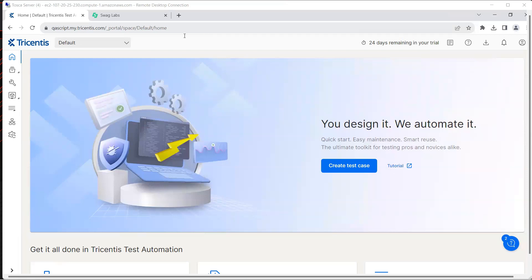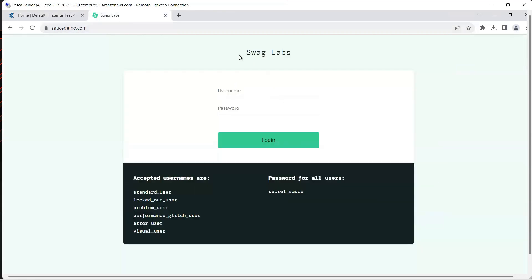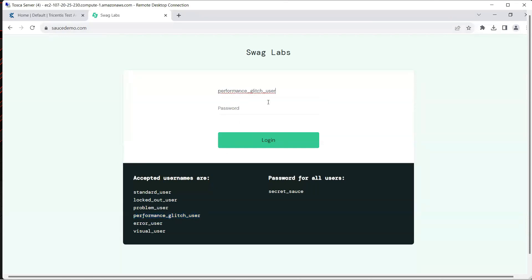For this we are going to look at this particular example of the Swag Labs demo website where we have got different usernames and passwords for different scenarios. One of the scenarios is using this username which is a performance glitch user. When I use this performance glitch user to sign in, it usually takes a longer time to come to the products page. There is a wait time before the product page appears and all the elements within that page appear.